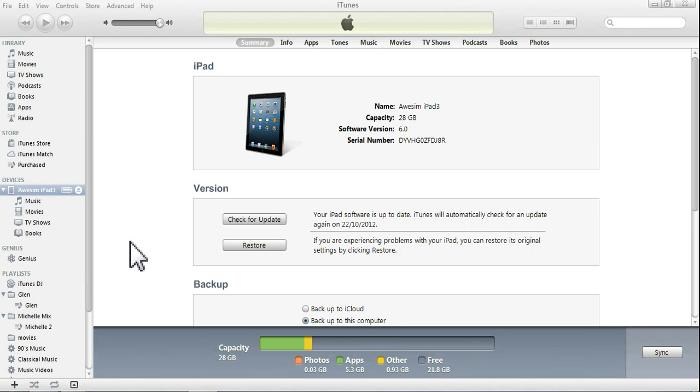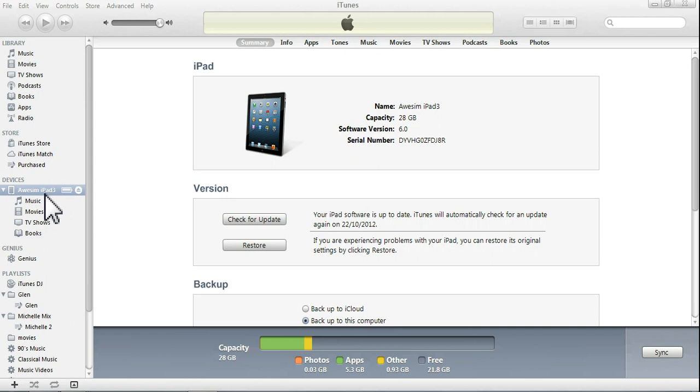What we've done right now, I've gone and plugged in my iPad, which is called the Awesome iPad 3, into your PC. Once you've done that, the iTunes page will come up.